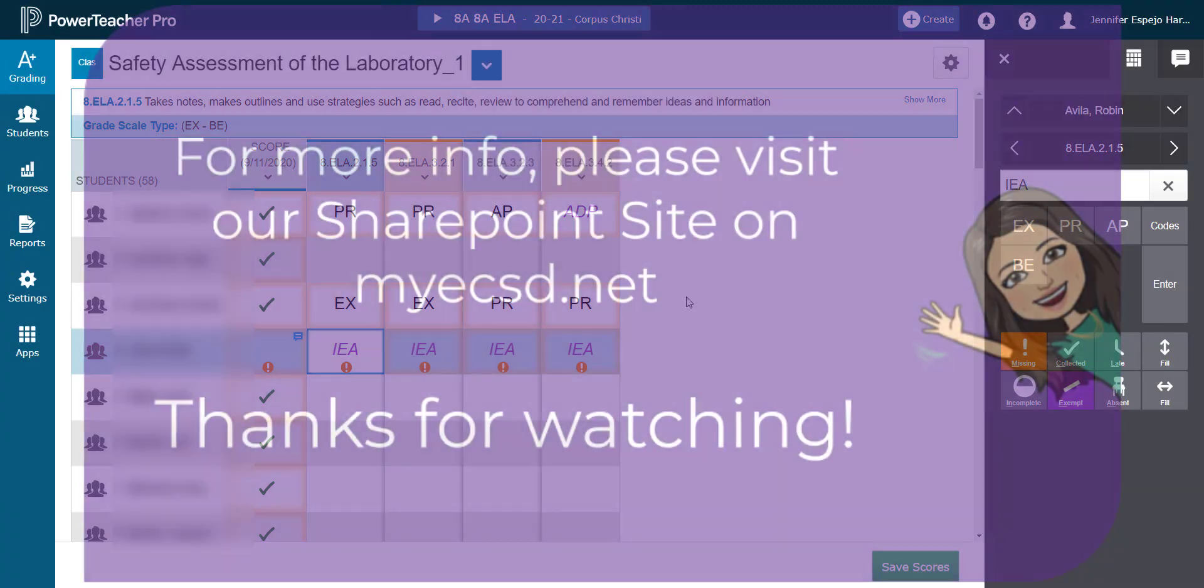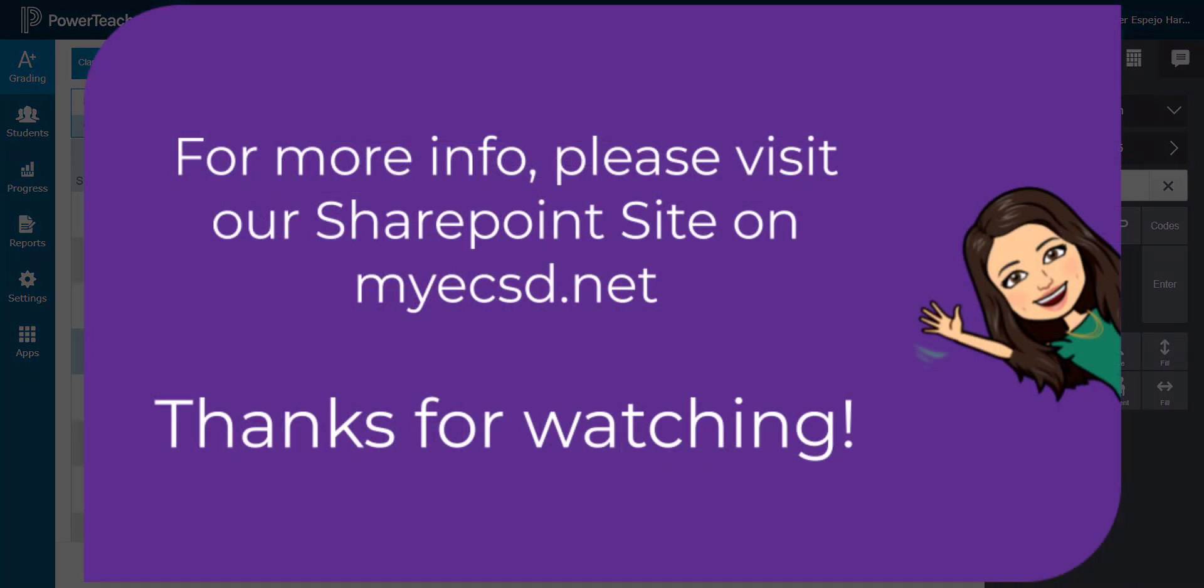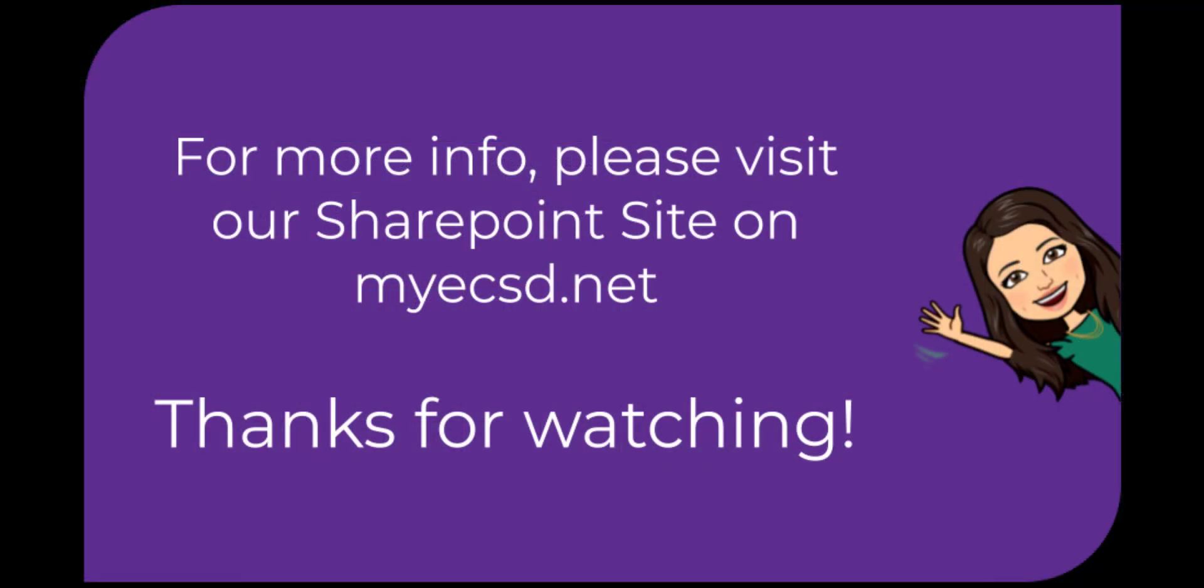That's it for scoring assignments, folks. If you have any questions at all, please give us a call at St. Peter Centre. Thanks for watching and have a great day.